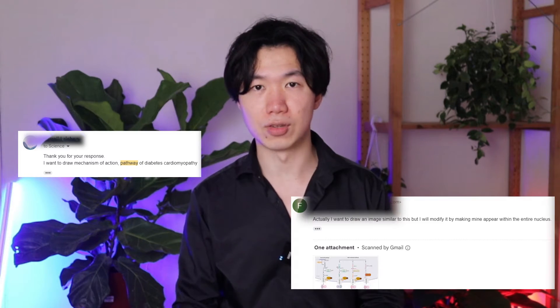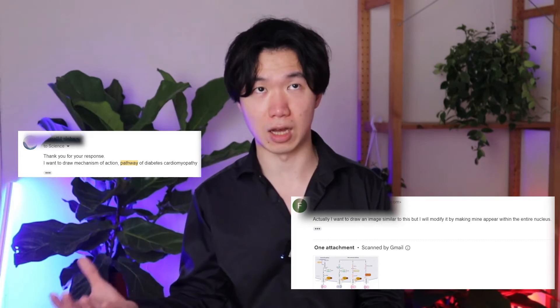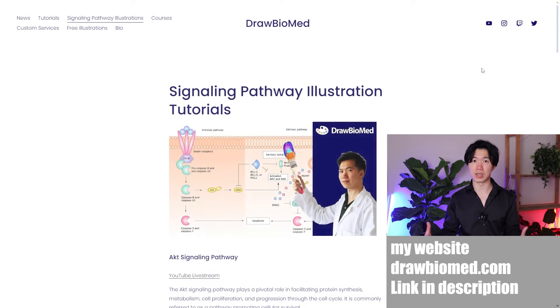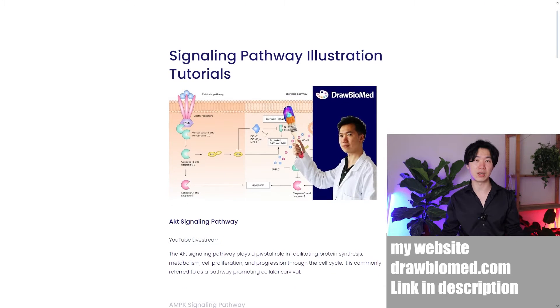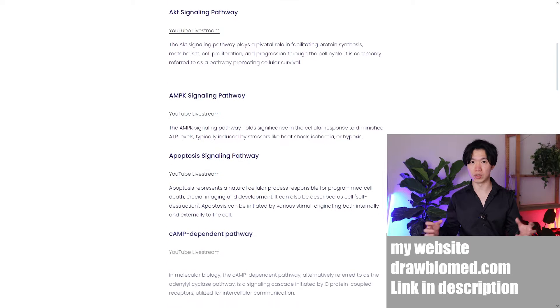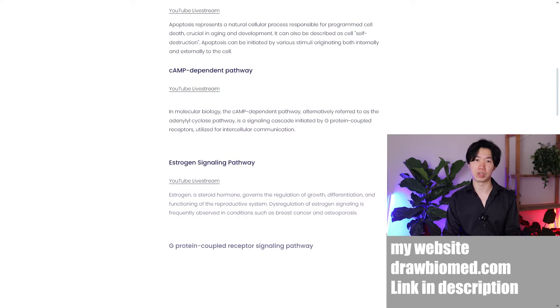I'll tell you why I decided to focus on these topics in the upcoming weeks. I get many emails from my viewers asking how to draw these signaling pathways for their research publications. For scientists who need to publish their paper, they need to meet the deadline for submitting their manuscript. I think the best way to help scientists everywhere would be making these tutorials on my channel, so you can watch the video whenever it's convenient and customize the parts to suit the new discovery you've found through your research.